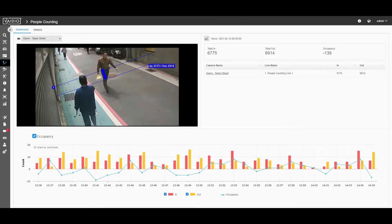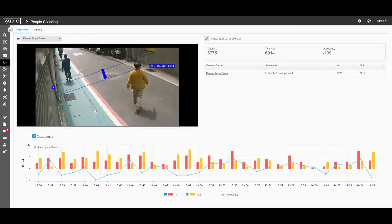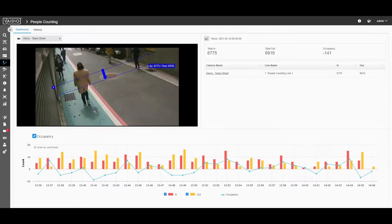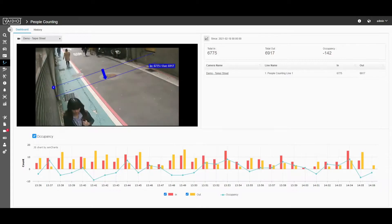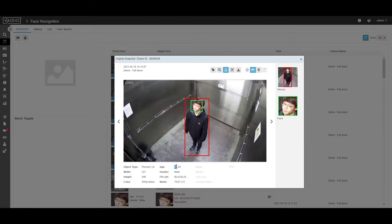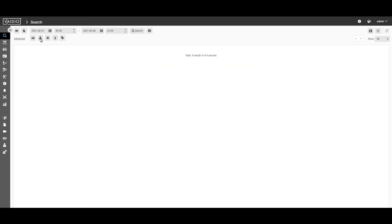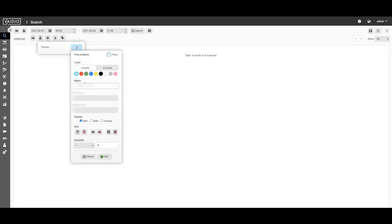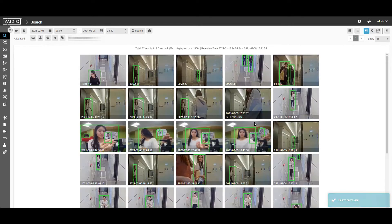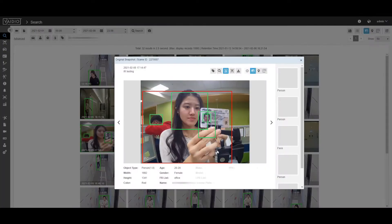Vidio 5.0 leverages our AI's capability to continuously learn and improve to deliver increased accuracy to our market-leading people counting, vehicle counting, vehicle make and model recognition, and age and gender recognition. Vidio 5.0 also adds new name and list attributes to the video search filter to enable quicker and more specific video searches.